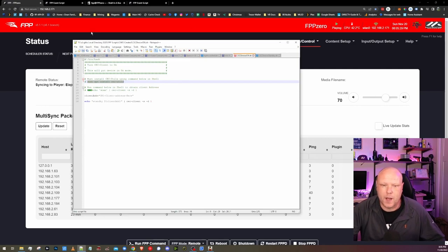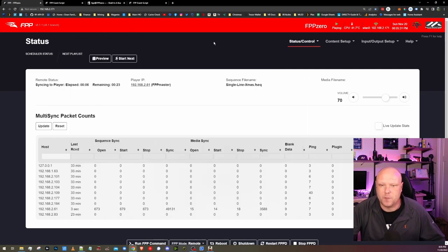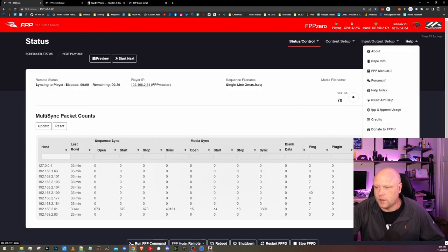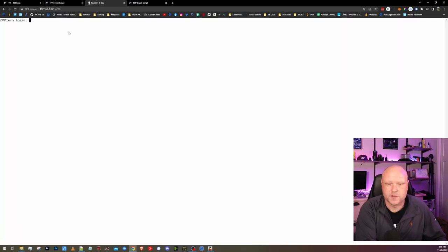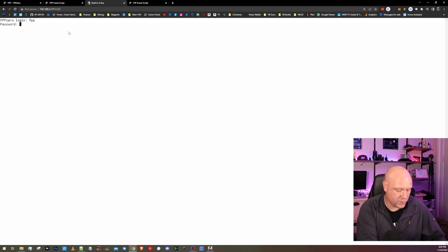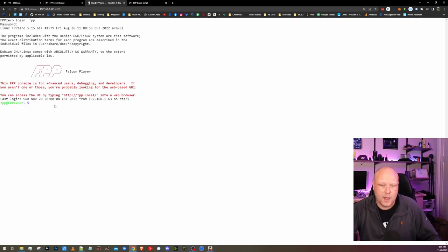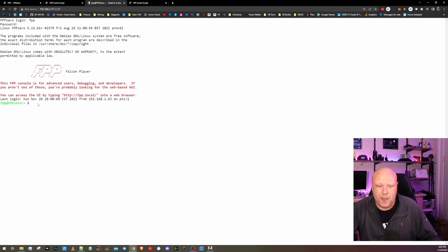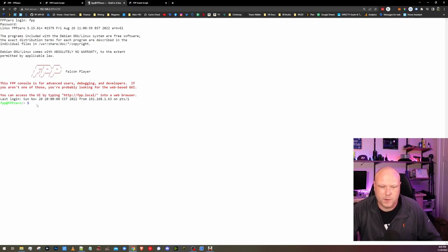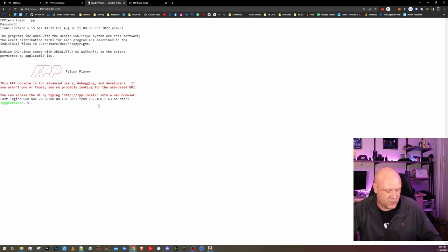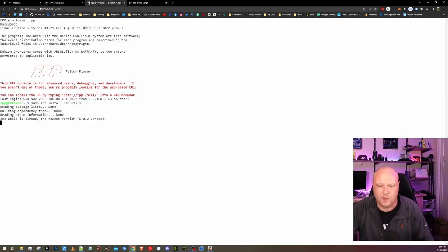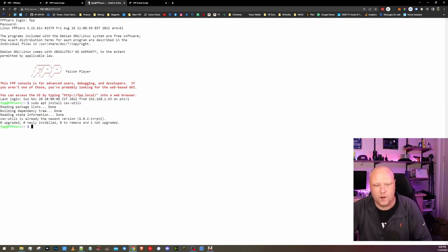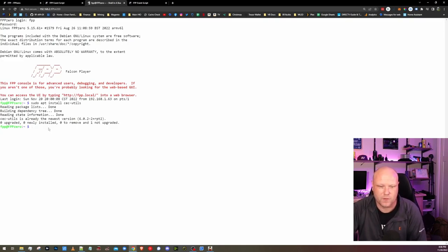So I'm going to copy this. I'm going to hop back into FPP here. Under Help, I can go down to SSH Shell. Your login, unless you've changed it, is going to be FPP. And your password should be Falcon, once again, unless you've changed it. I'm going to paste in that command that we just copied. To paste in the shell, you need to hit Control and Shift and then press V and hit Enter. And that will run the sudo apt install CEC Utils. I already have this downloaded and installed. If you notice, it says it's already the newest version. If you don't have it yet, it'll just take a little bit longer.